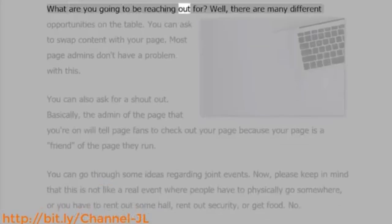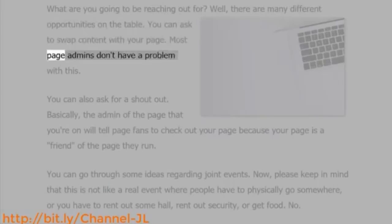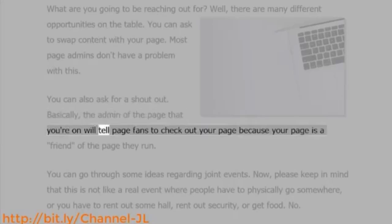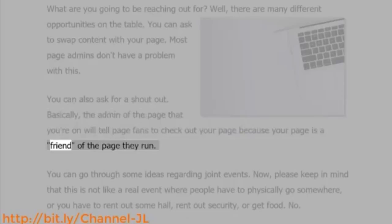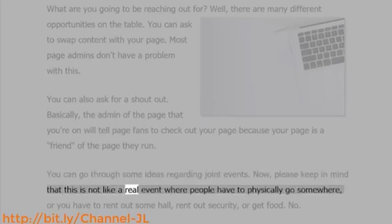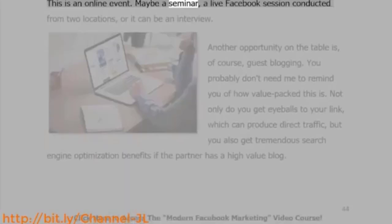What are you going to be reaching out for? There are many different opportunities on the table. You can ask to swap content with your page — most page admins don't have a problem with this. You can also ask for a shout-out, where the admin of the page tells their fans to check out your page because it's a friend of their page. You can also explore ideas for joint events. Keep in mind these are online events, not real-world events where people physically go somewhere.